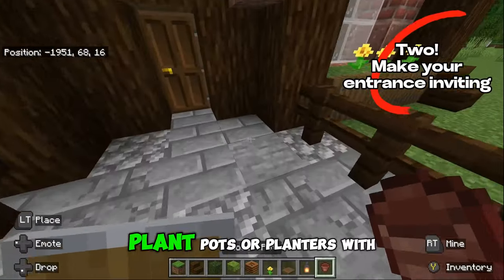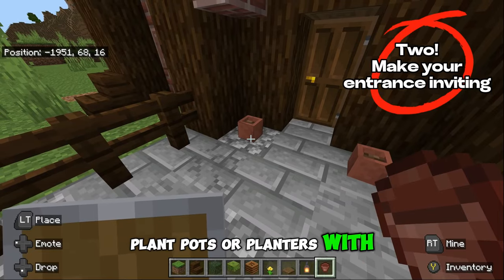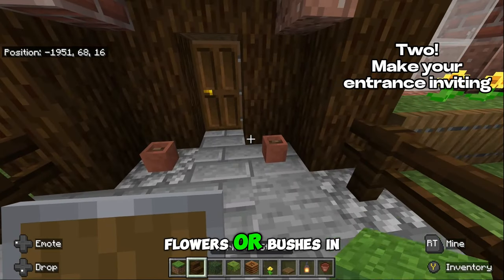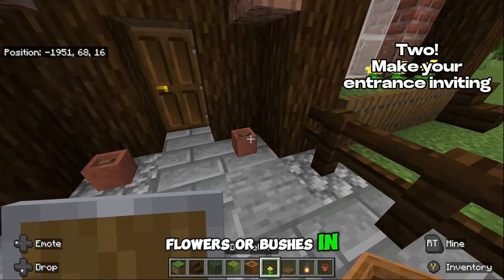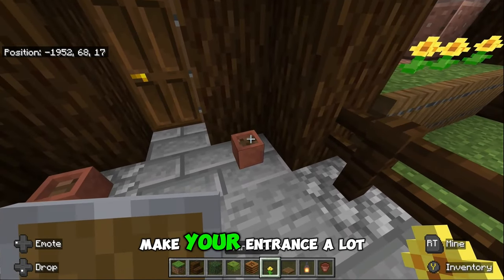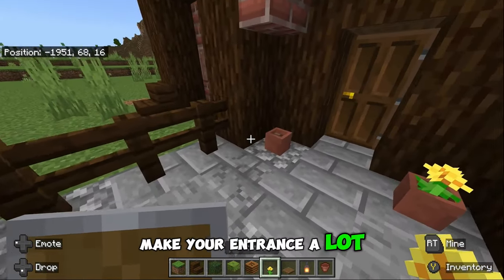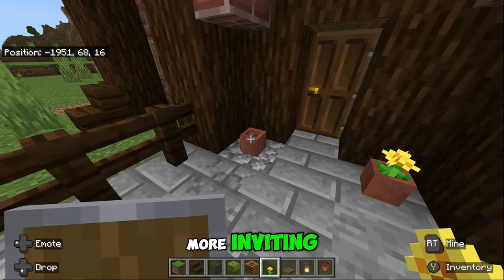Plant pots or planters with flowers or bushes make your entrance a lot more inviting.